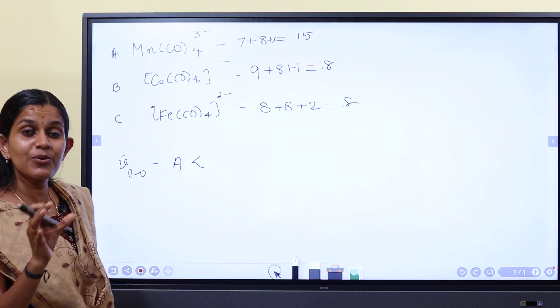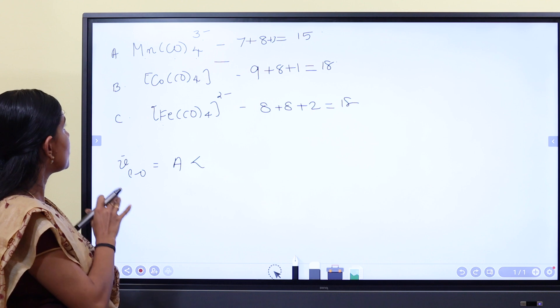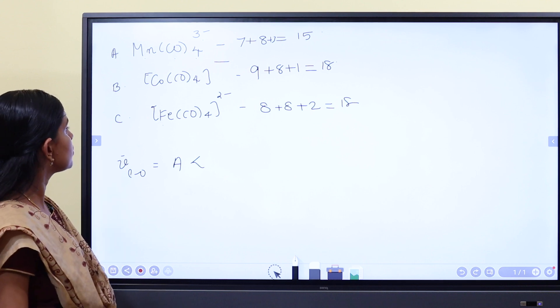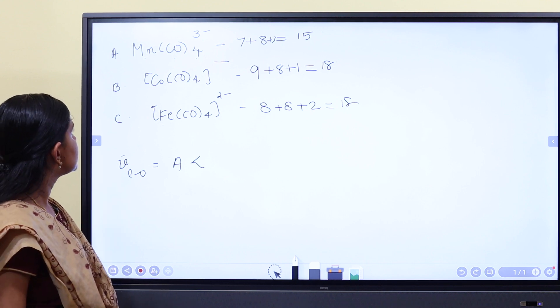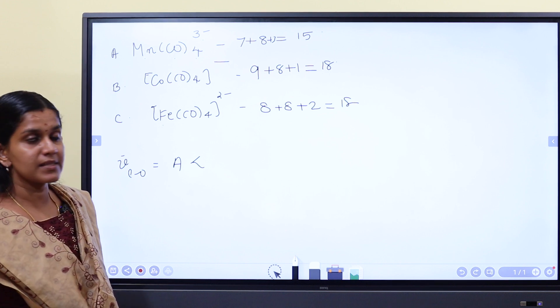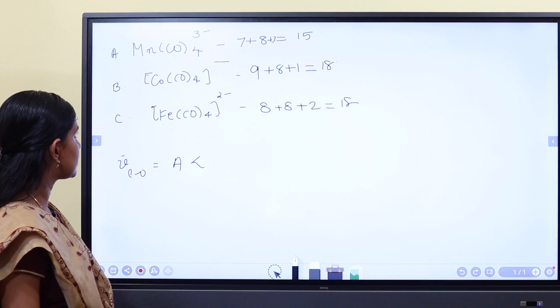Here you can see the ν̃CO order. As a result, if you consider backbonding, MnCO4(3-) has the most electron density. Backbonding is greatest, so the new C bond length changes and the CO stretching frequency is lowest for MnCO4(3-).